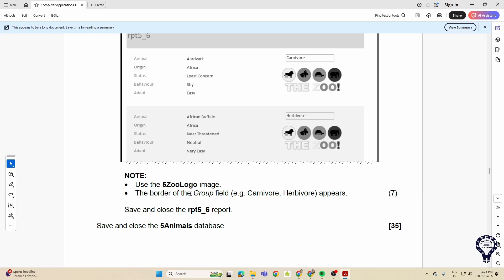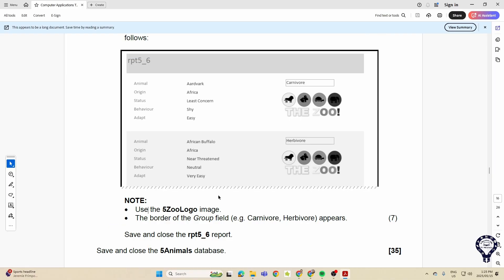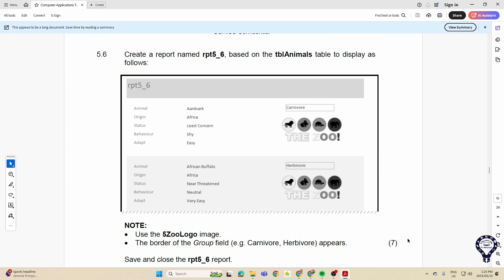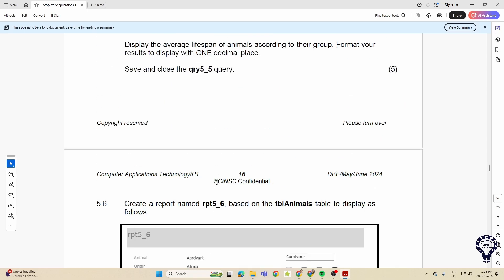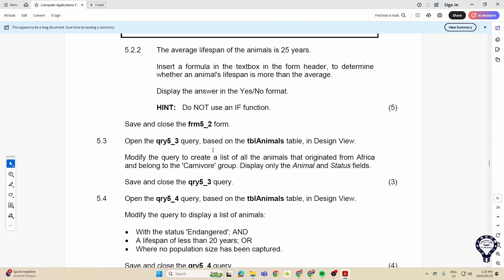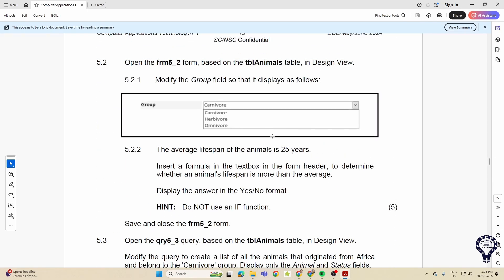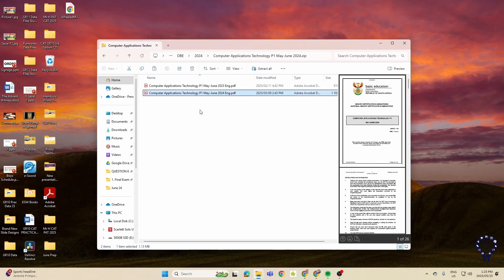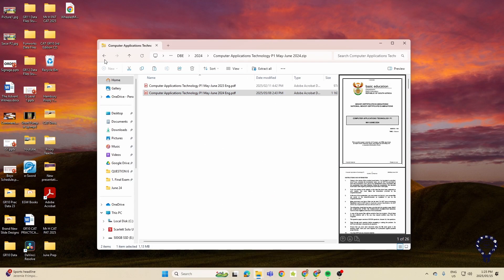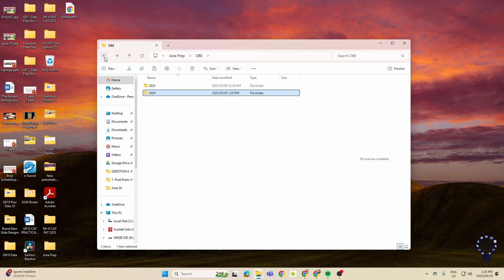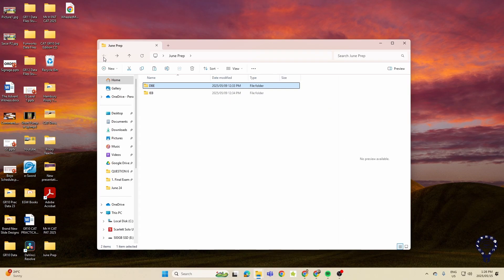So Grade 12 learners, this is just the trend that we are seeing and that's all I'm doing in these videos, just to identify the trends that we've picked up in the June 2023 and 2024 papers for both IEB and DBE learners. This brings the videos to an end for this June practical prep.